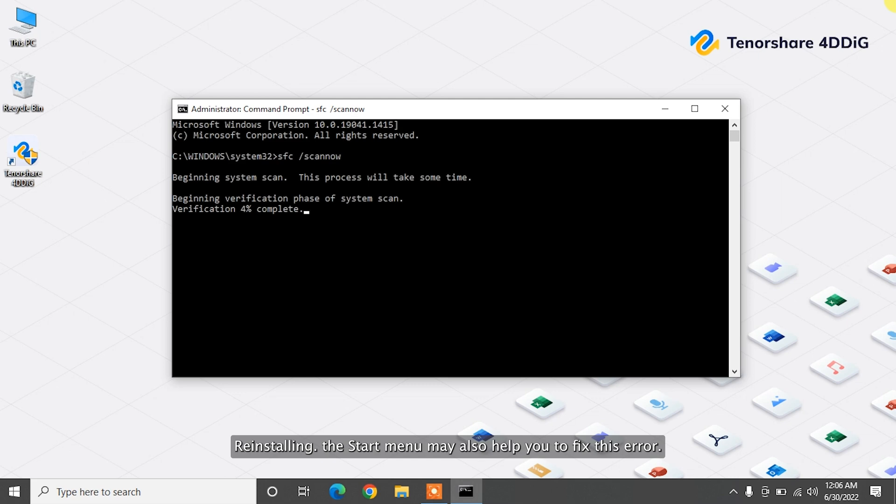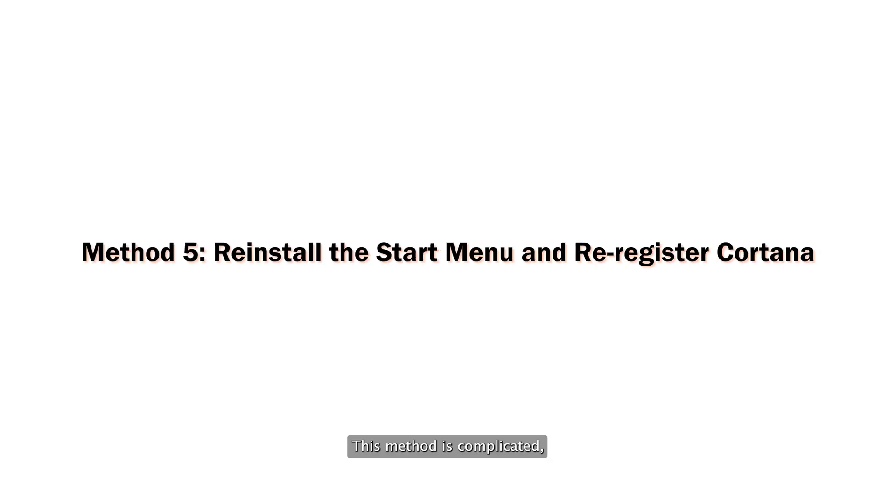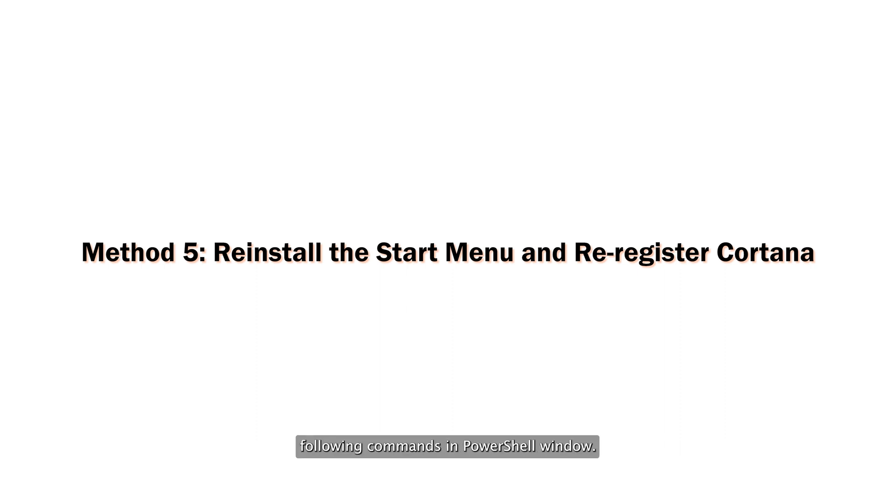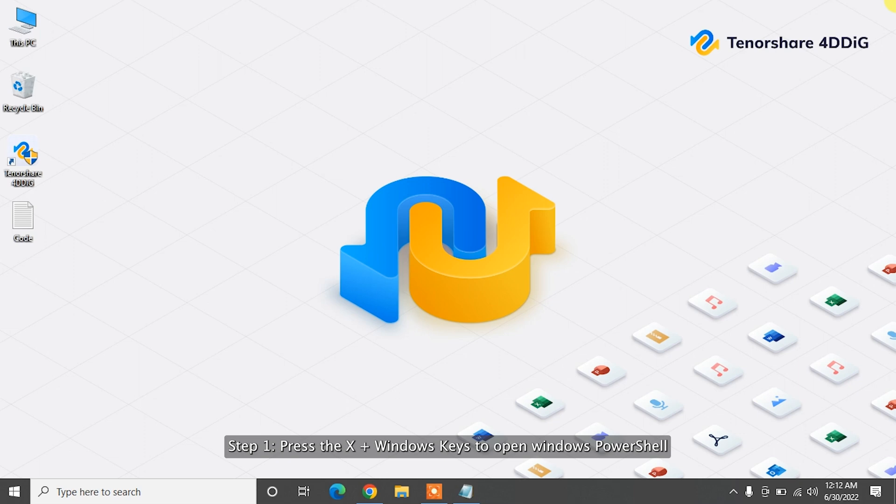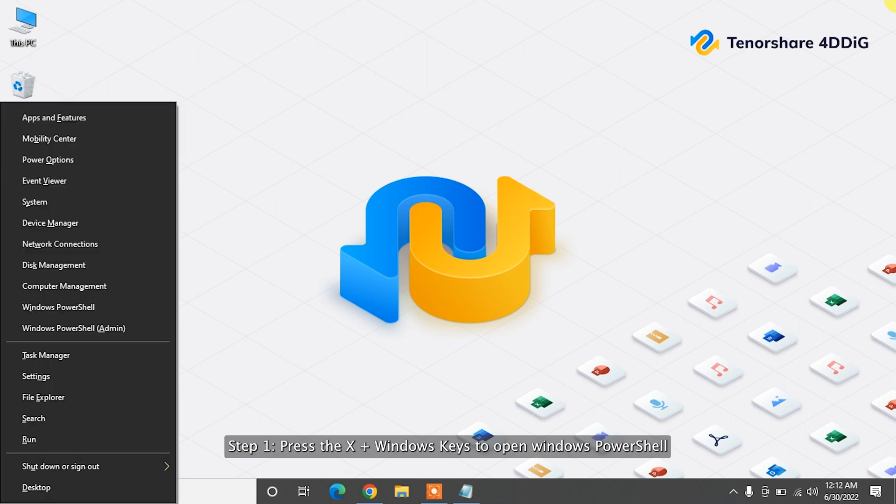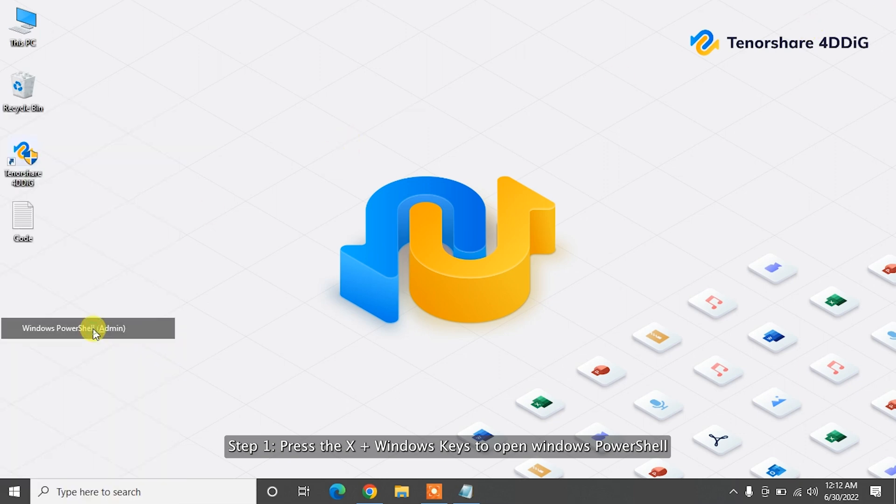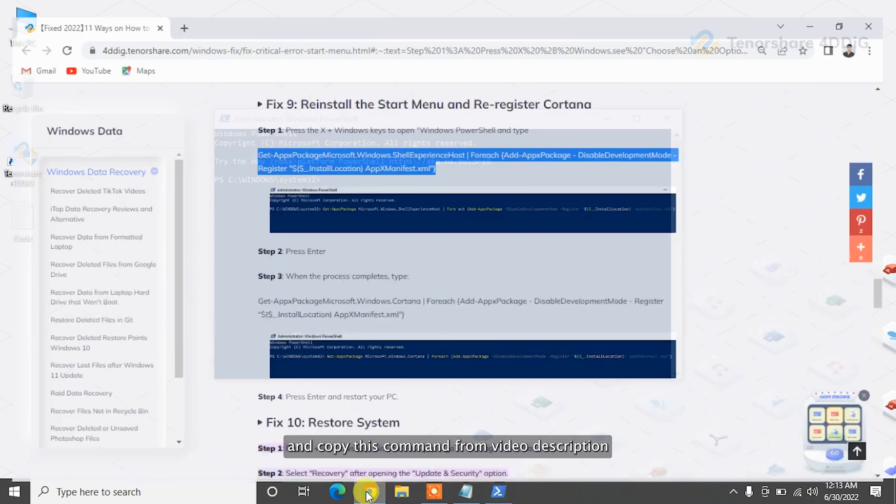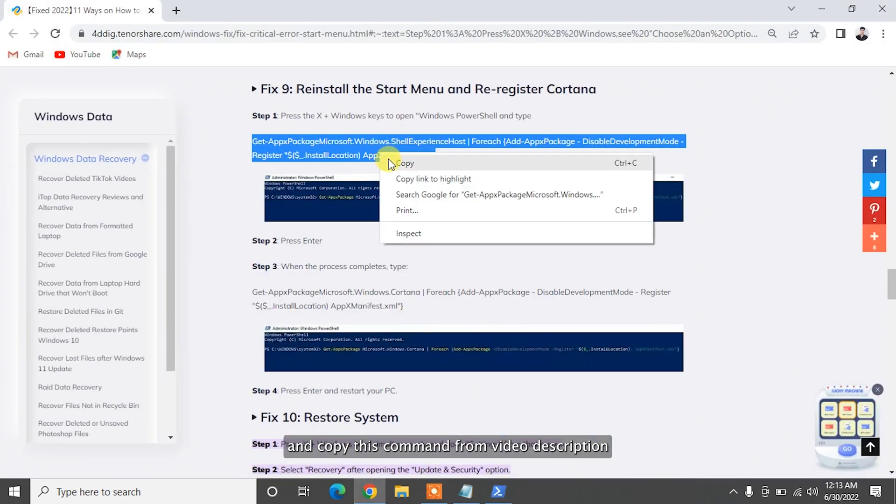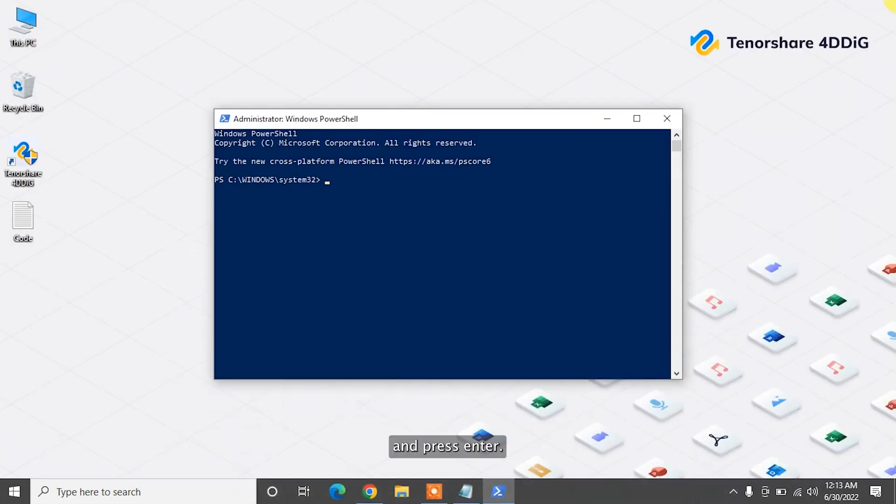Reinstalling the Start menu may also help you to fix this error. This method is complicated, but you can try out easily by entering following commands in PowerShell window. Step 1. Press the X plus Windows keys to open Windows PowerShell, and copy this command from video description and press Enter.